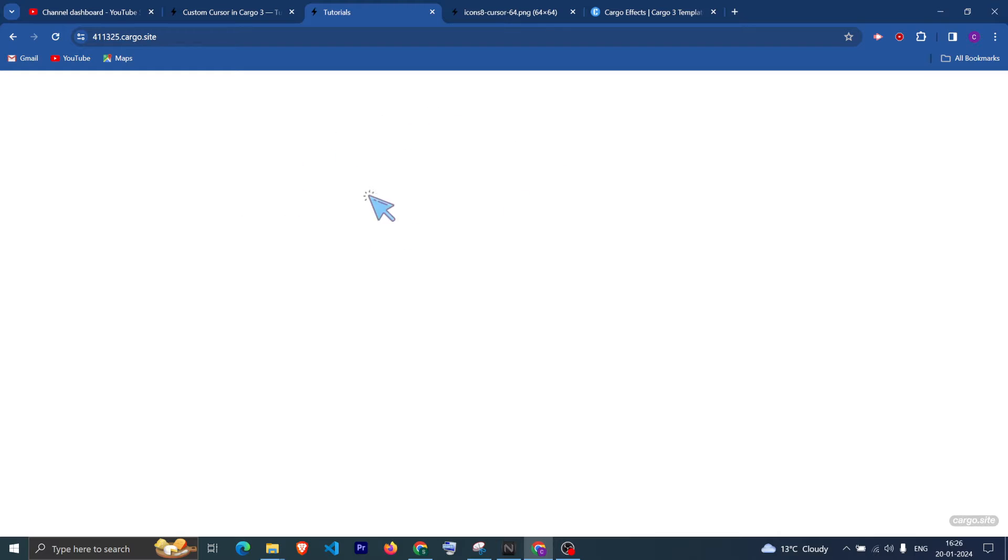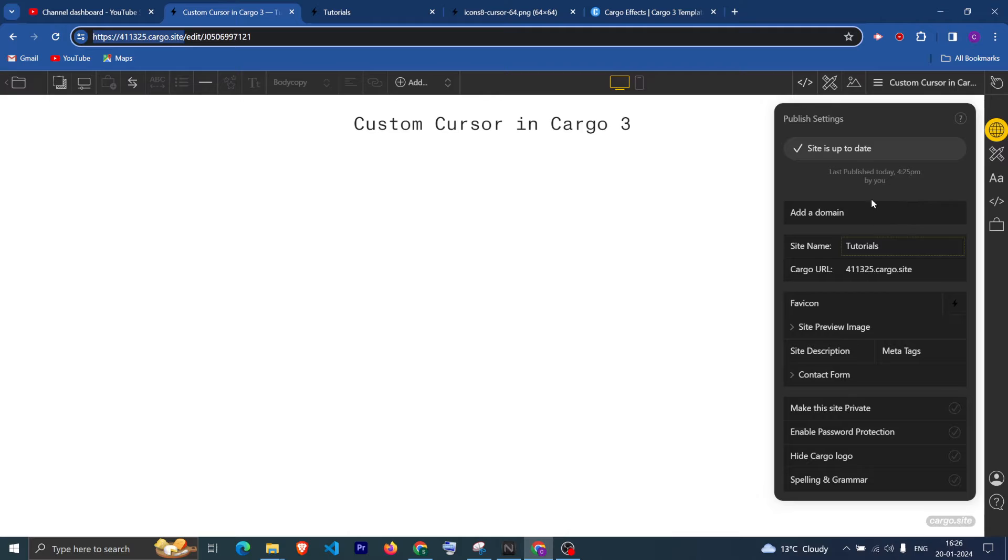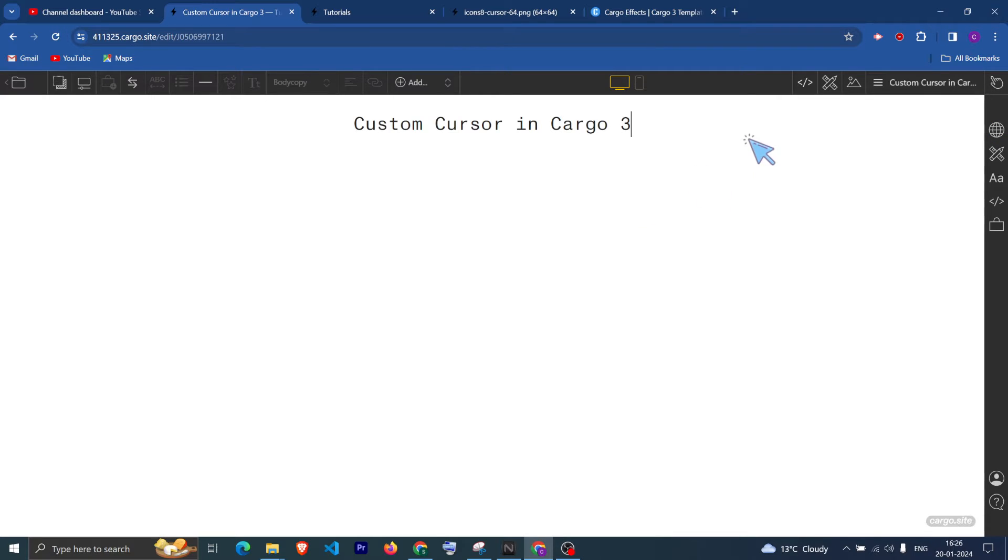So yeah, the cursor icon has been changed. Now, if you want that you want the